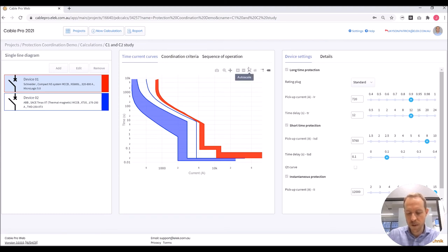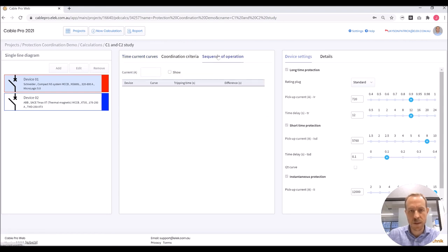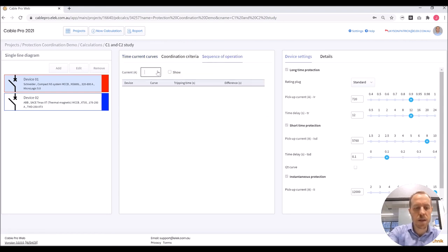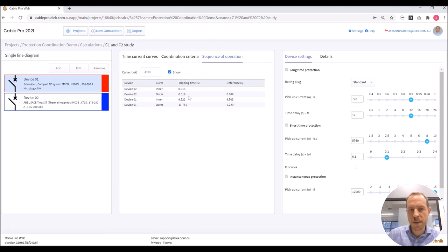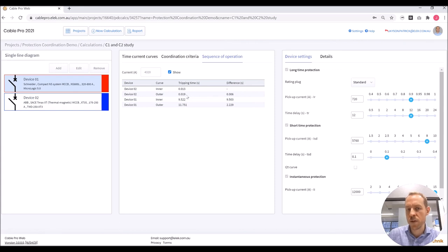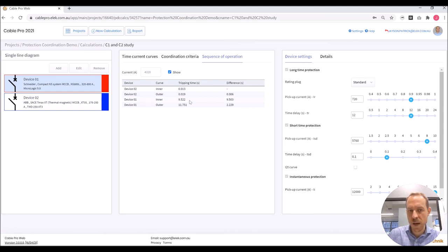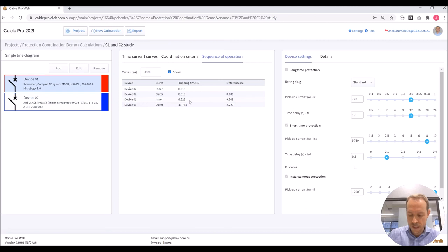We can also look at the tripping sequence of operation for the arcing fault level of 4320 amps. So I will enter that value here. You can see that the tripping time for that arcing fault current for device 2, which is the downstream breaker C2, is under 0.02 seconds. And the tripping time for device 1, which is C1, is around 9.5 seconds. So you can clearly tell that these breakers are discriminated.